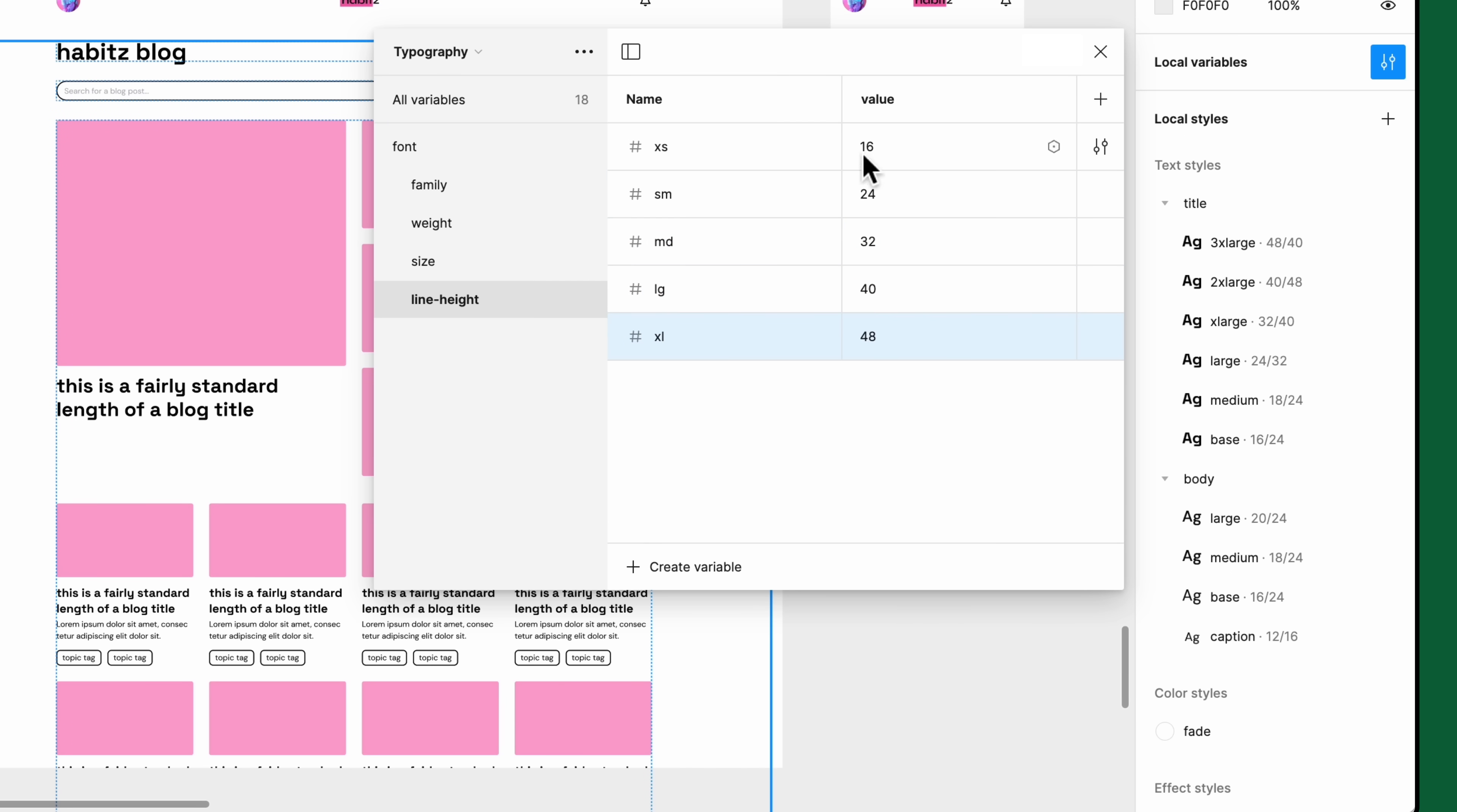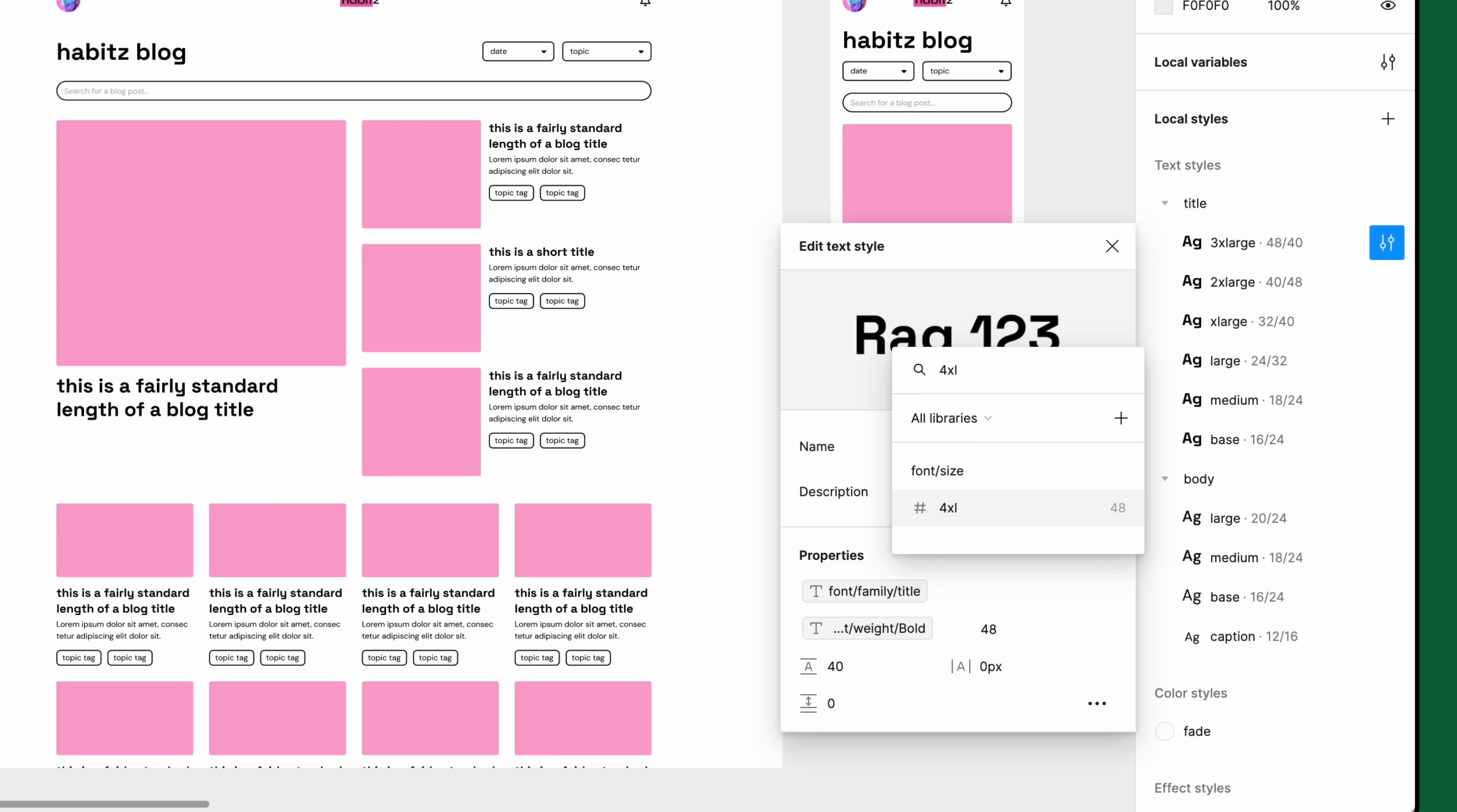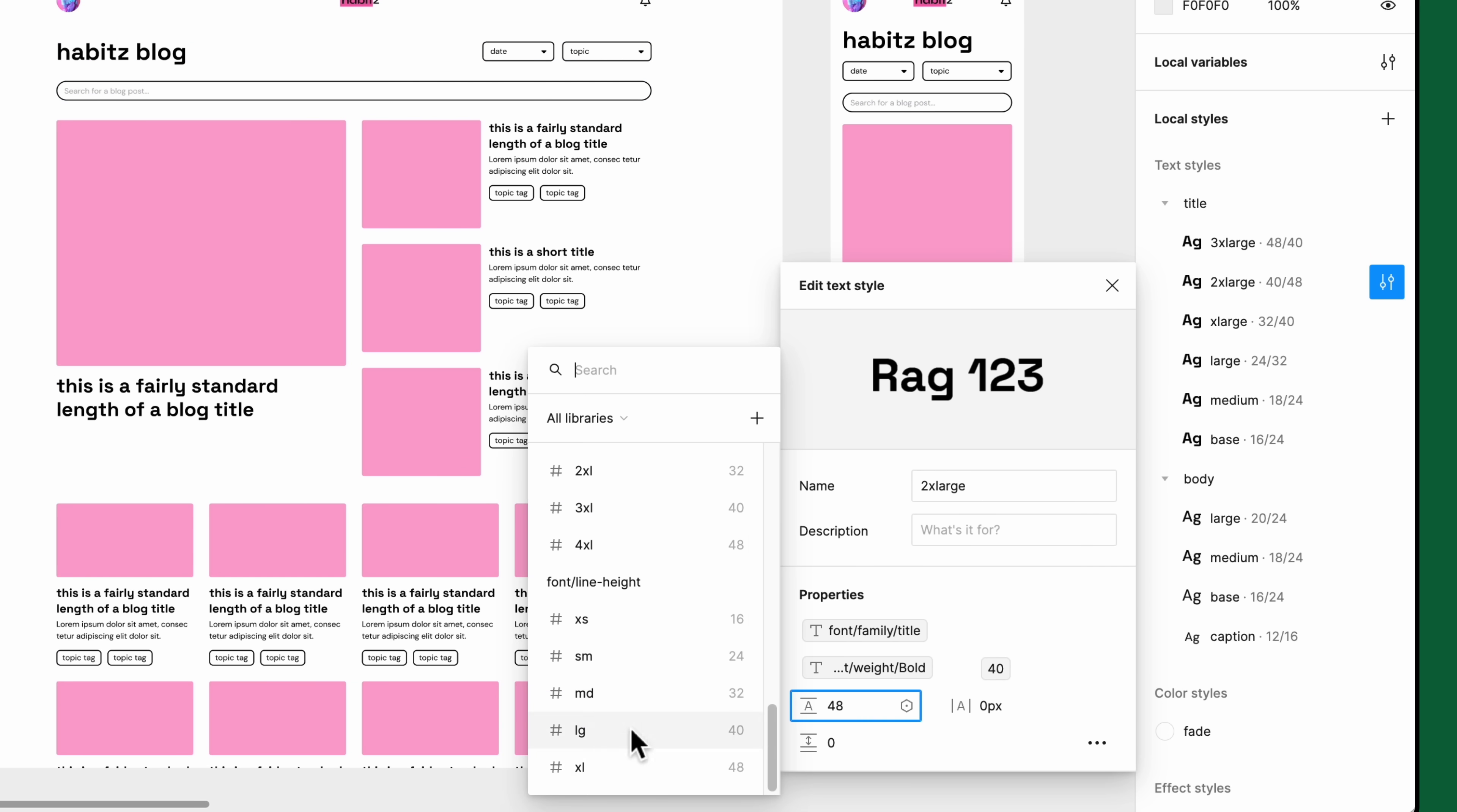Now back to our styles. For font size, open the font size dropdown and click the variable icon at the bottom. Find the font size group and select a corresponding variable to apply. You can also use the search bar to find the variable by name or group. For line height, hover over the line height field and click the variable icon to open the picker. Find the variable from the line height group and select it to apply. We'll go ahead and do the same for the remainder of the text styles.